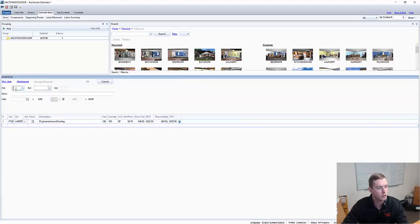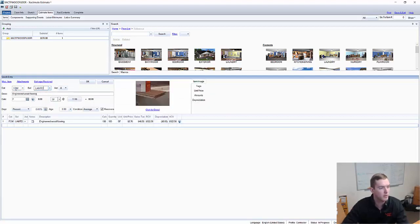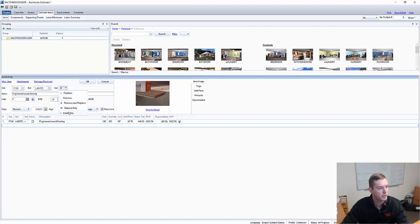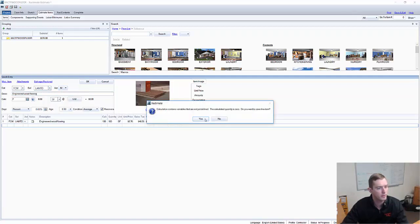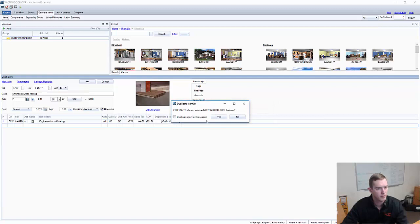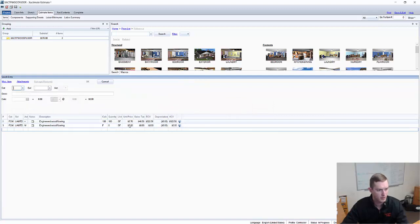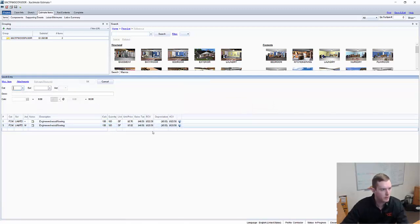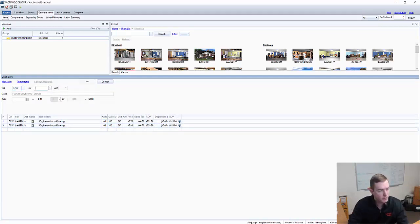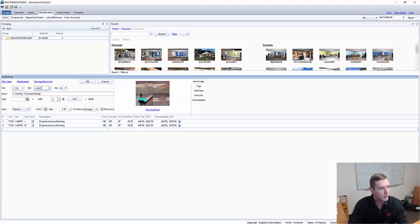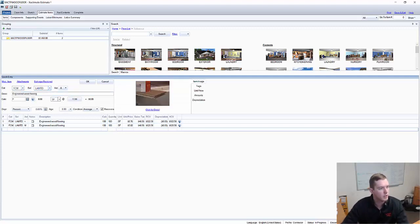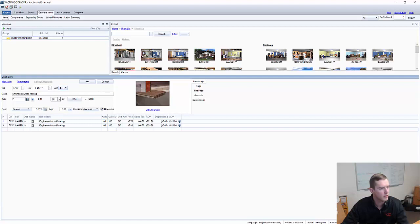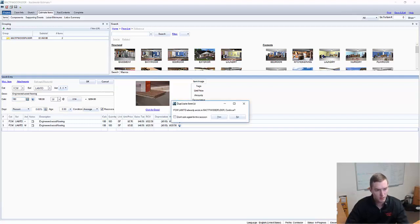We're not going to think about remove and replace. This is a repair estimate and what it would normally cost to replace engineered wood flooring. That reduces to $876. Now I want to actually add two other LAM items, the same exact line items, next to each other. I'm going to add a material only one. I'm going to put 100 in here. And then FCW, LAMTD again. And I'm going to do an install only. Put it at 100 again. Please continue.